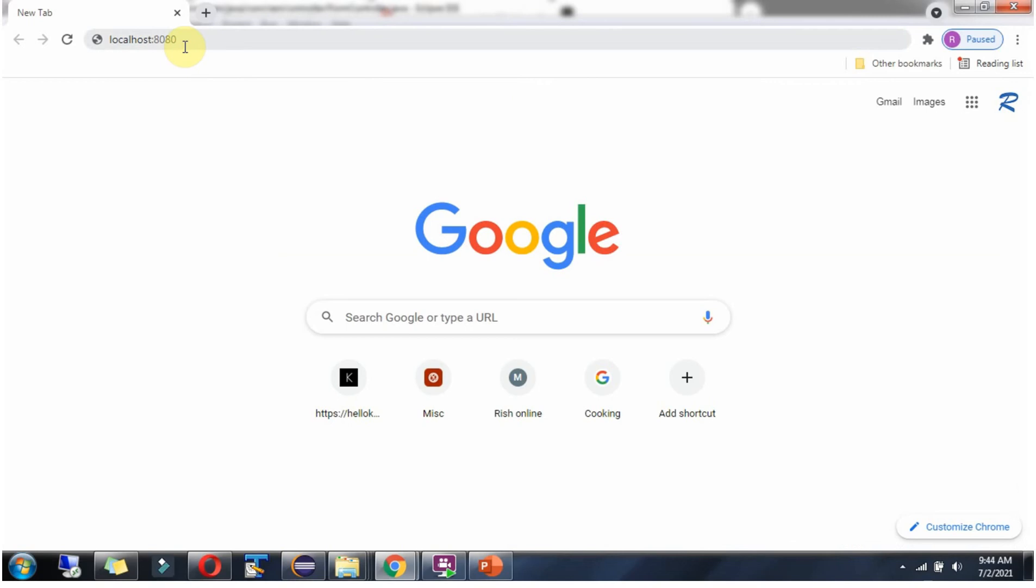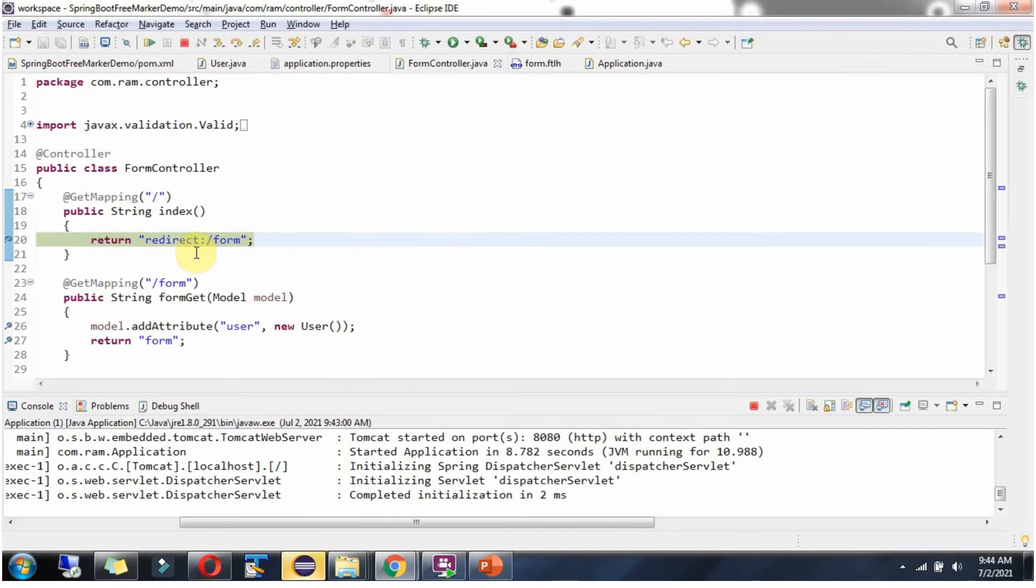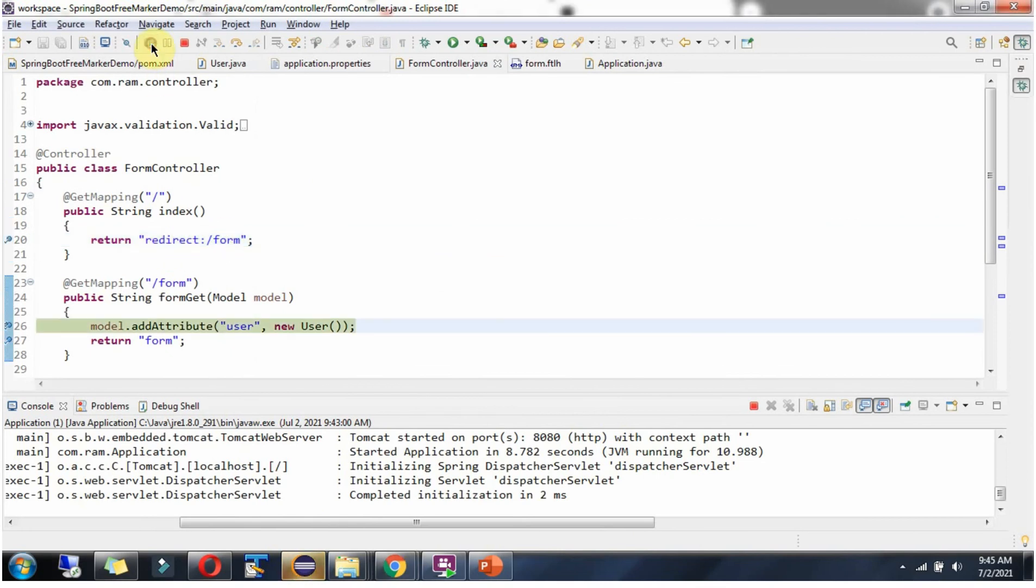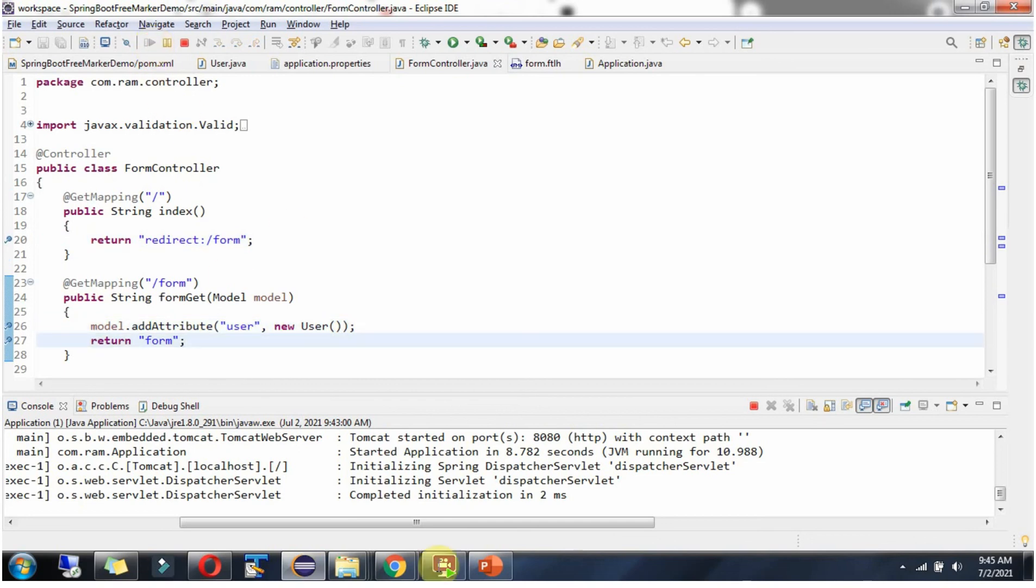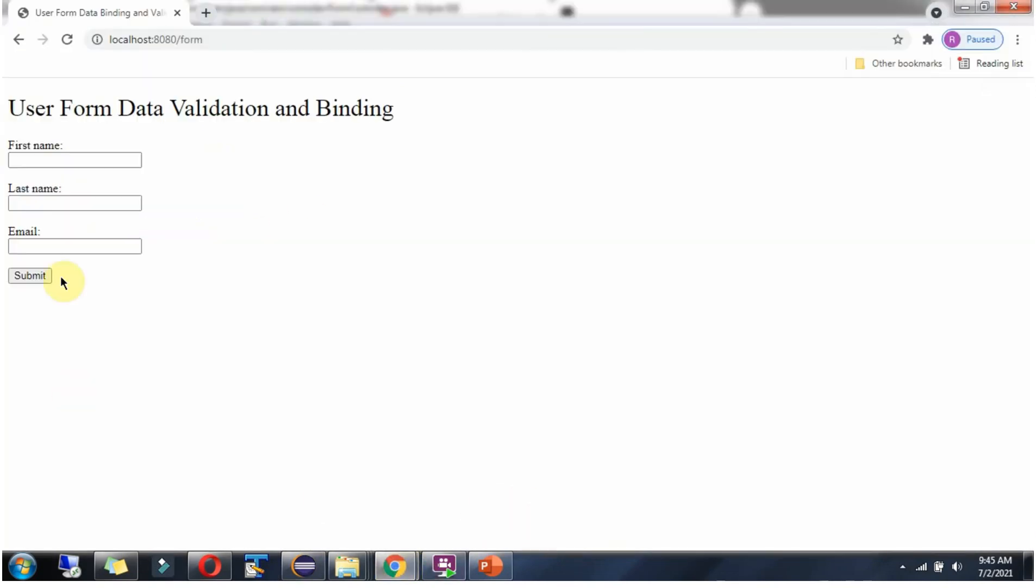Now I am going to send a request to this path. The request reached here and it redirects to form URL. It came here and it displays the form.